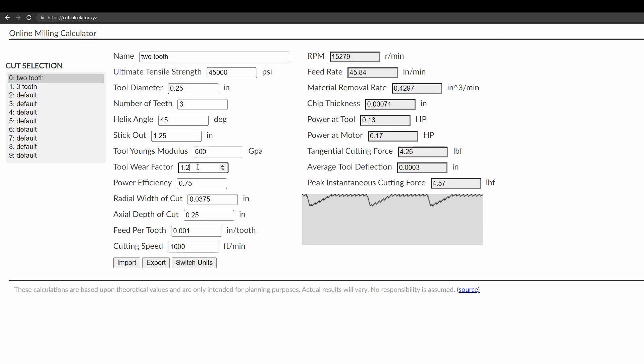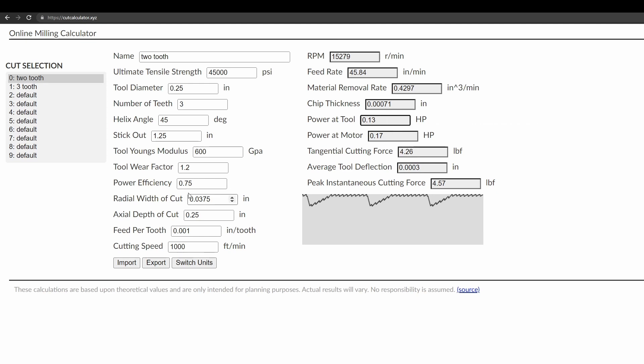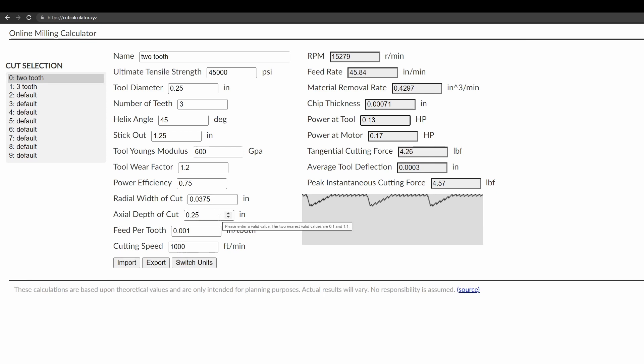The tool wear factor and the power efficiency are factors that play into the computation of the horsepower required for the cut. The tool wear factor means that the blades aren't necessarily perfectly sharp. And the power efficiency refers to the fact that some amount of horsepower is lost in the belts and other inefficiencies in the motor. So like I said, those are used to compute the power required for the cut. And then the power of the motor is taking into account the power efficiency losses for the motor. So you can kind of understand, hey, my machine has this much horsepower, is this cut going to be okay. Radial width of cut and axial depth of cut are the cut parameters. And feed per tooth plays into the feed rate and the cutting speed. You can find published values on what cutting speeds to use.